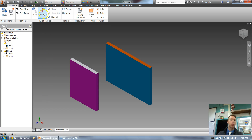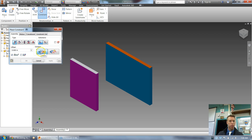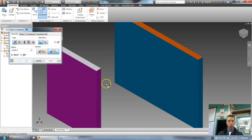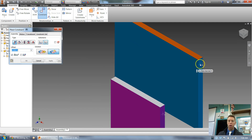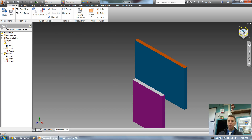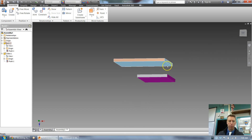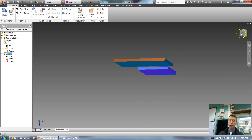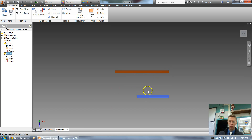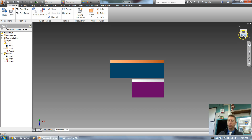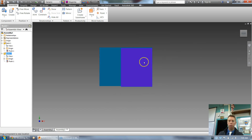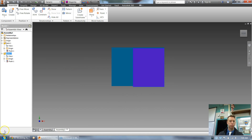Let's see flush in the program. I go to constrain, and instead of mate I select flush. I'm going to flush this edge to this edge, which will bring them together in line. In the top view I can move this up and down but not left and right — they're locked in. The flush constrained the X-axis, so I can move in Z and Y but not X.